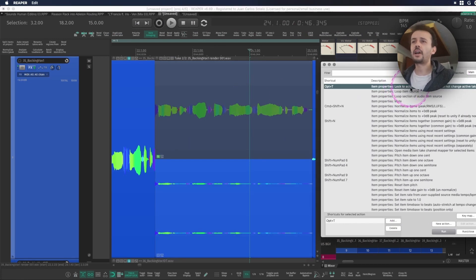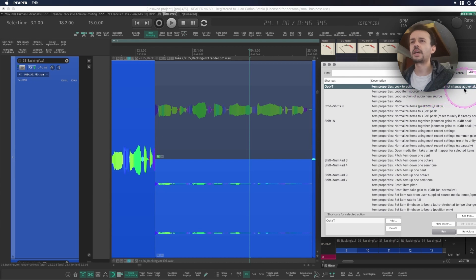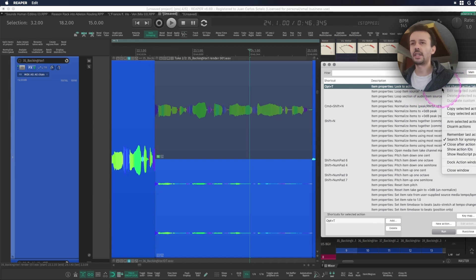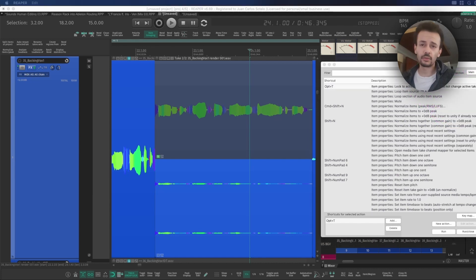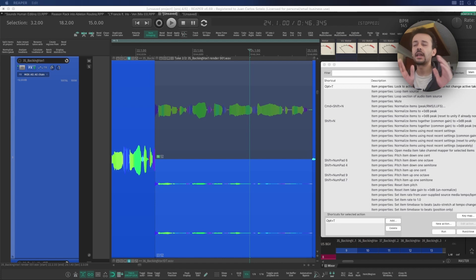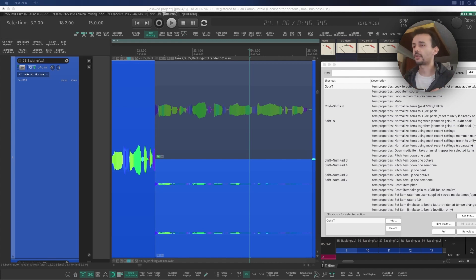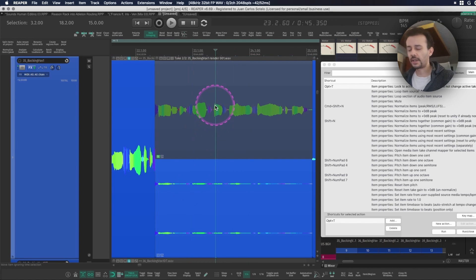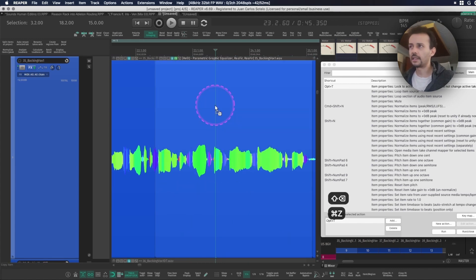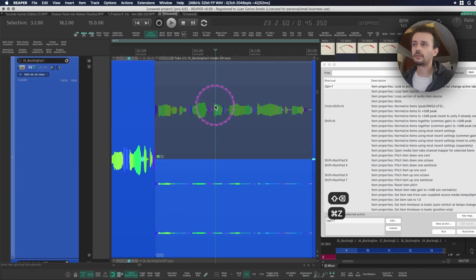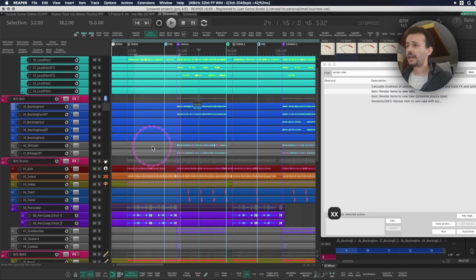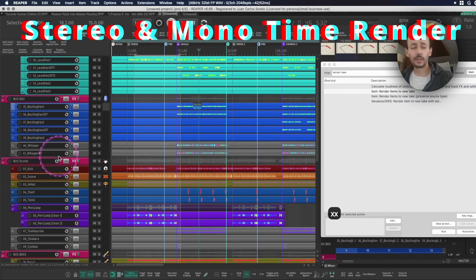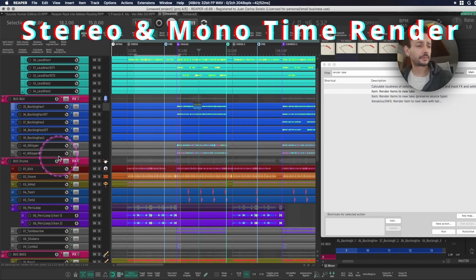With lock to active take, mouse click will not change active take. Again, don't worry too much, I will be leaving every single action in text in the description of this video. So if you want to leave it there that's fine or you can delete it, it's fine, whatever you like best.